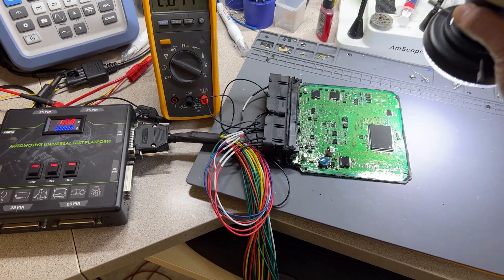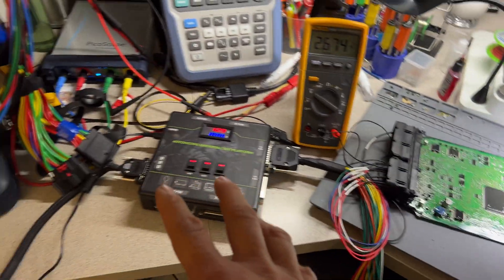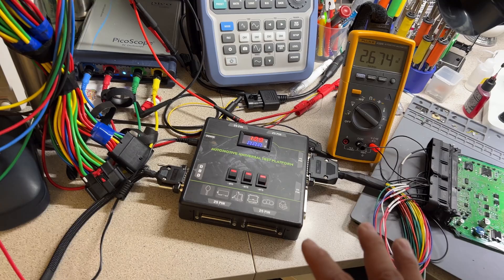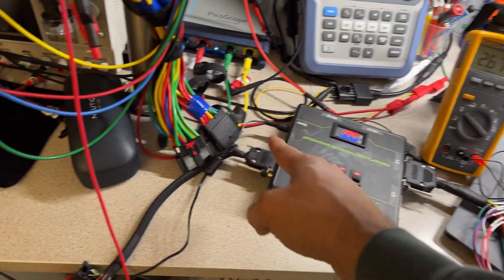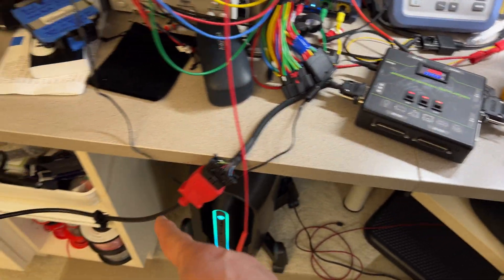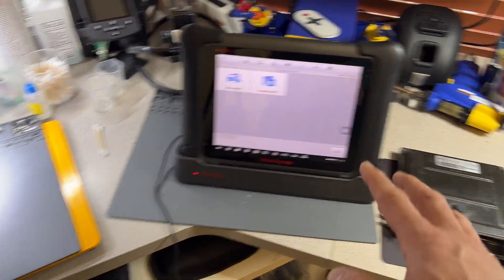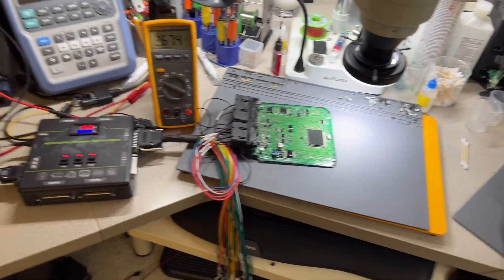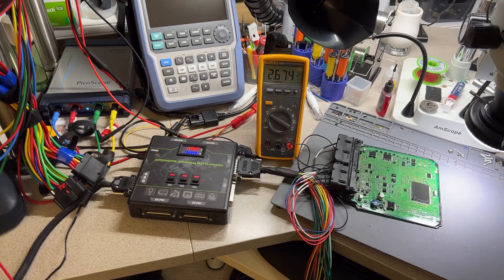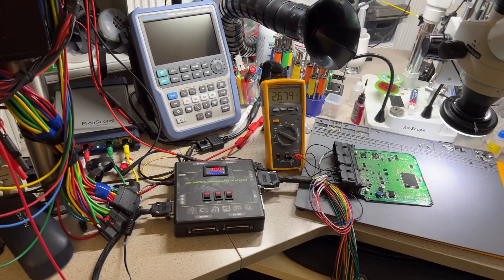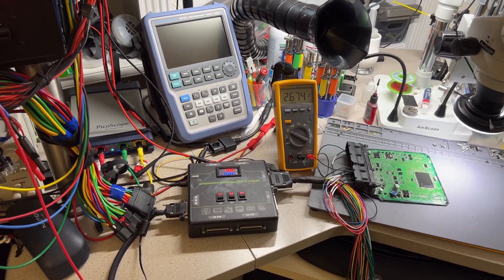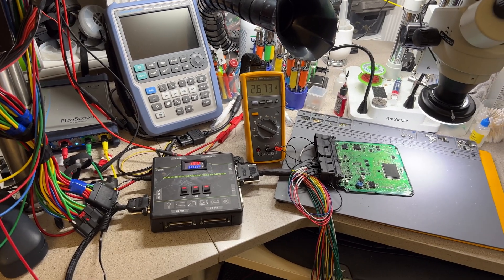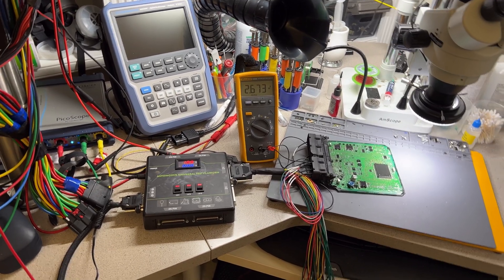He contacted me through Facebook Messenger, and I have his computer already out of the box in here. This is the main case for the computer, 2008 Xterra.